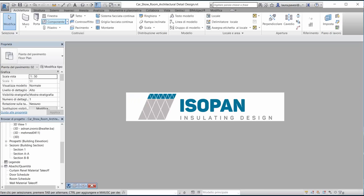Hello everyone and welcome to another introduction video from BeamObject. I am Laura and today I will show you some new Revit families developed by Isopan, a world leader in the production of metal and insulating panels.